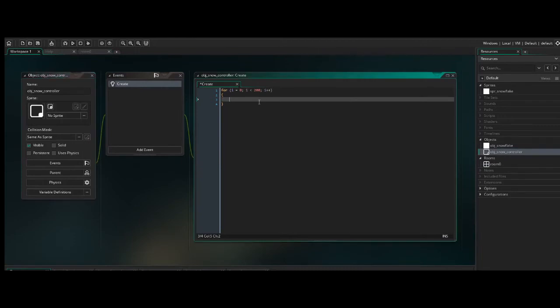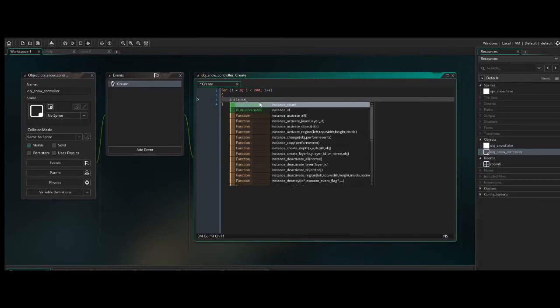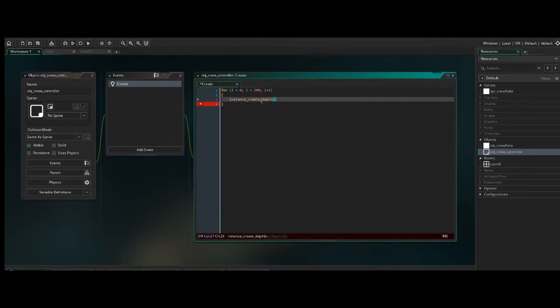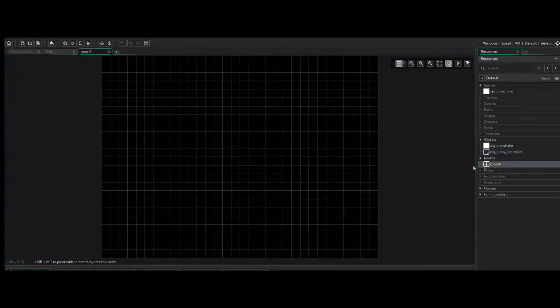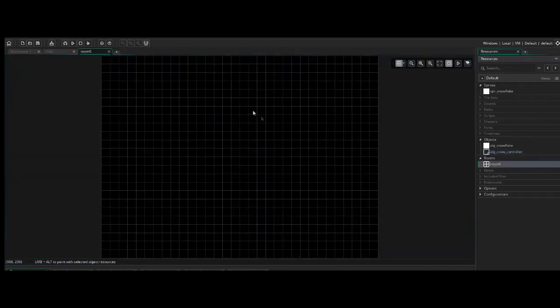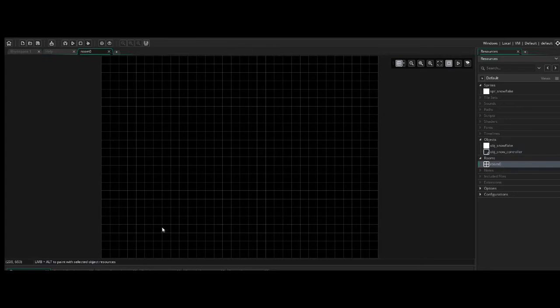We say instance_create. And I think the latest function is depth. I think there used to be just a plain old instance_create, but I'm not sure. This was a long time ago I was working with that. But we have these four different arguments. So we have x, y, depth, and the object. So we're going to do this 200 times. And we want the object to be at various x and y values all over the screen.